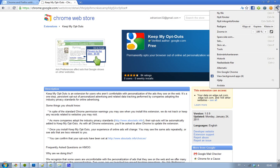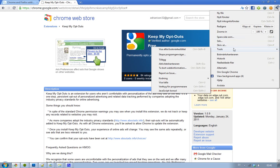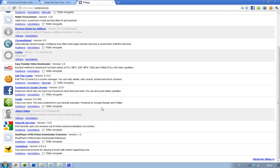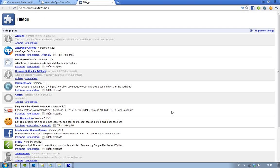Okay, so I have installed it. Let's see if we have any settings or something like that. That would be kind of nice. So, Keep My Opt Out. Okay, we don't have any settings, so it just says permanently opts your browser out of online and personalization via cookies. So that's kind of nice, you just have to install it and then you're safe.